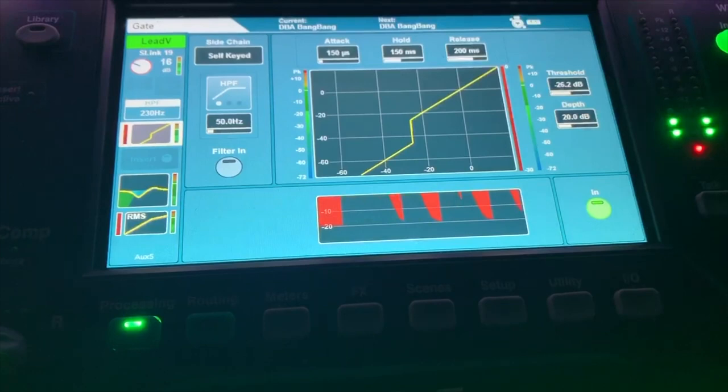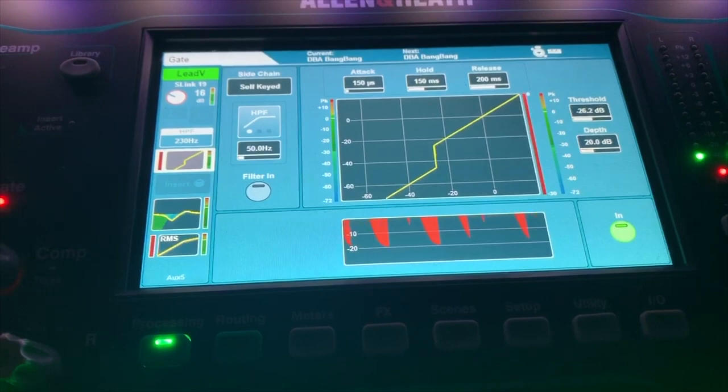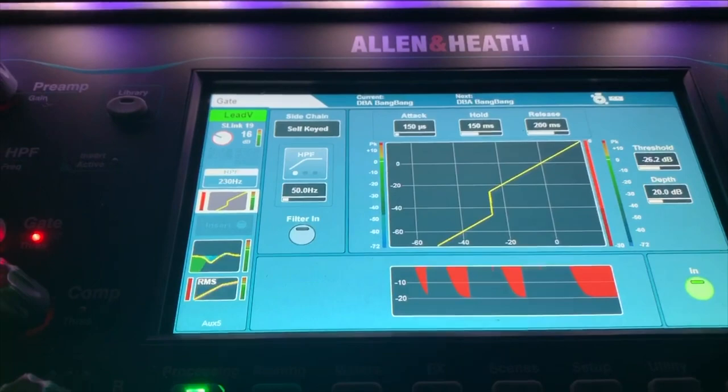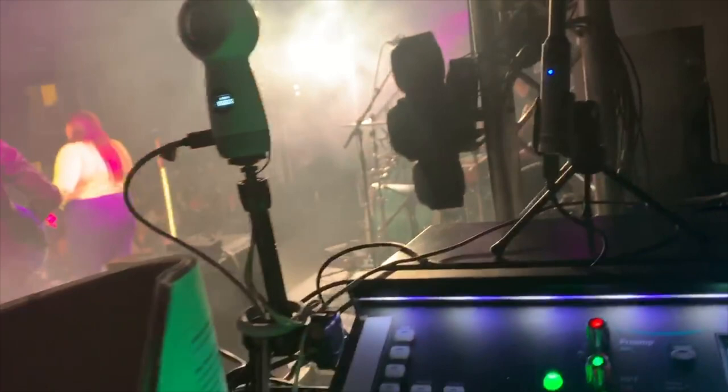I've got an SQ6 here just using the gate function, it doesn't have an expander. We're using the depth not all the way in though, and that is on her vocal mic. That's allowing us to just pull down the levels when she backs off from the mic by like 20 dB or so. It's kind of automatically doing it, I'm obviously keeping an eye on it all the time.